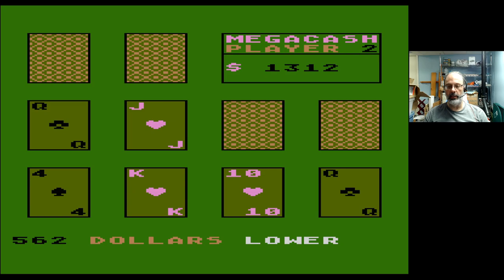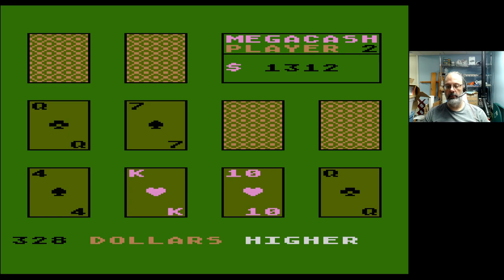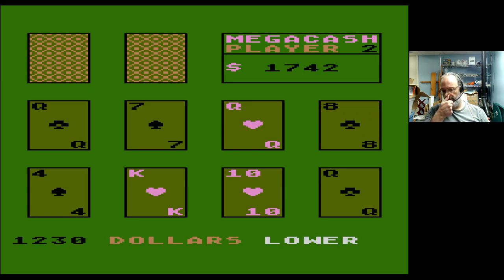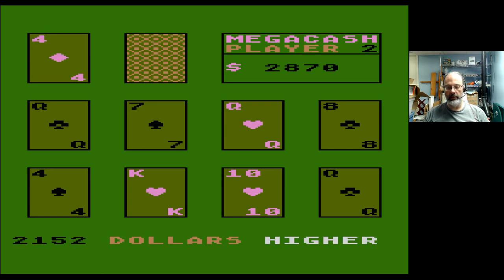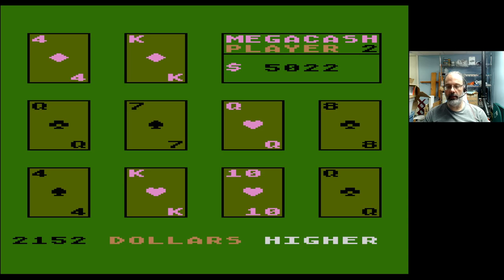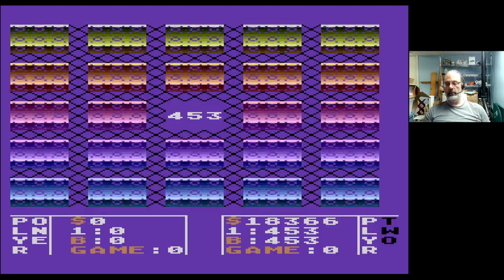I'm not sure how the wagers are getting set here. Change that card, really? Why would you do that? See, there's another example — two eight of clubs. Player Two got five thousand dollars but he didn't get thirty-six thousand. But he's clearly kicking my butt.